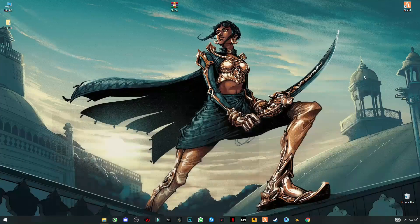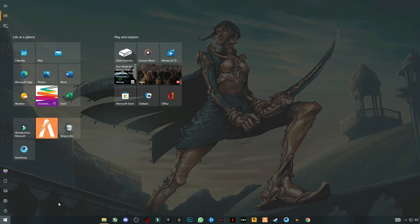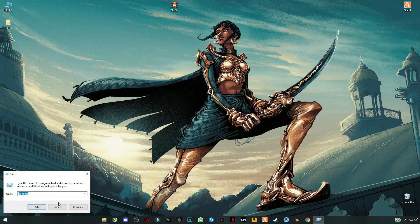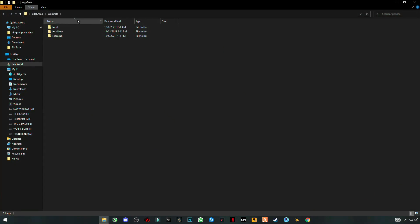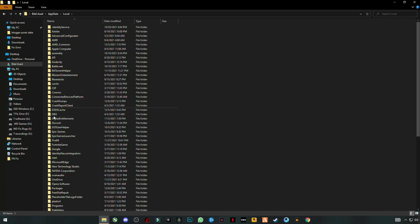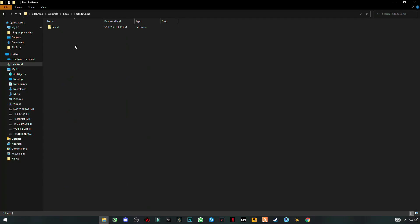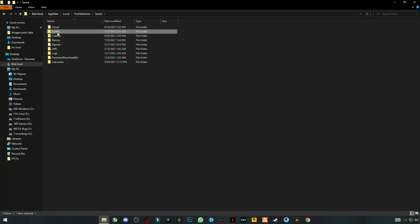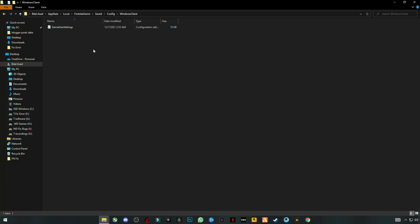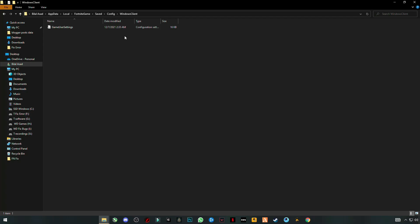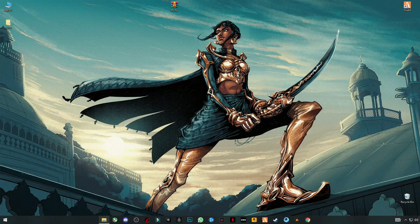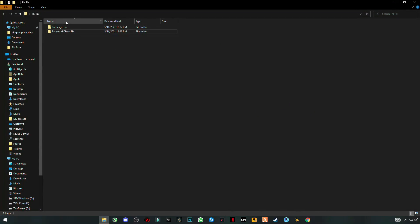Now you should first open the Run program and type in AppData, then go to Local, go to Fortnite Game, Saved, Config, WindowsClient, and you have to delete the GameUserSettings file first. Then run your game. If it doesn't work, come back to the next step.